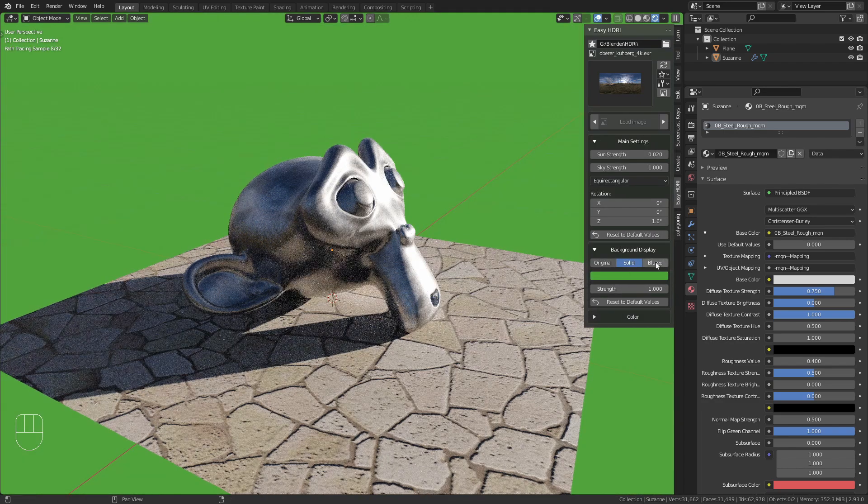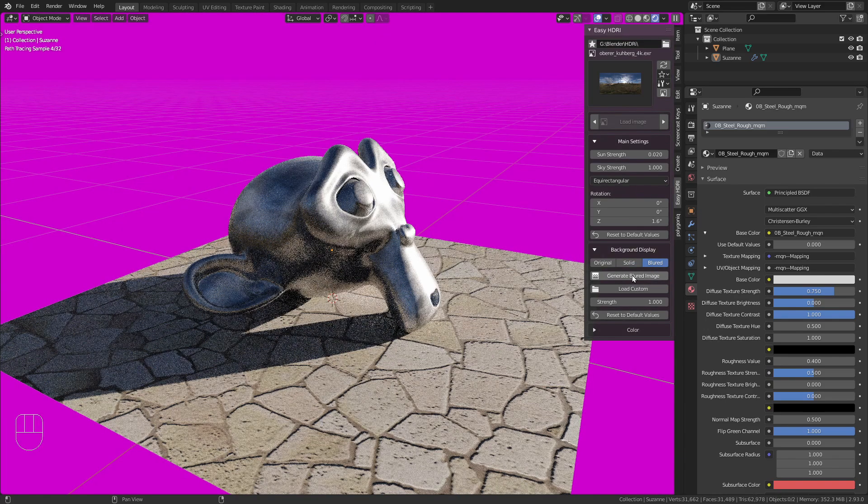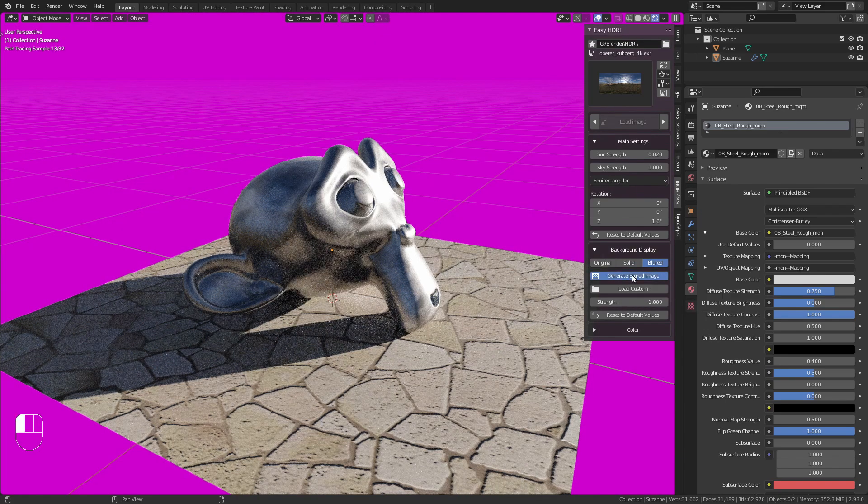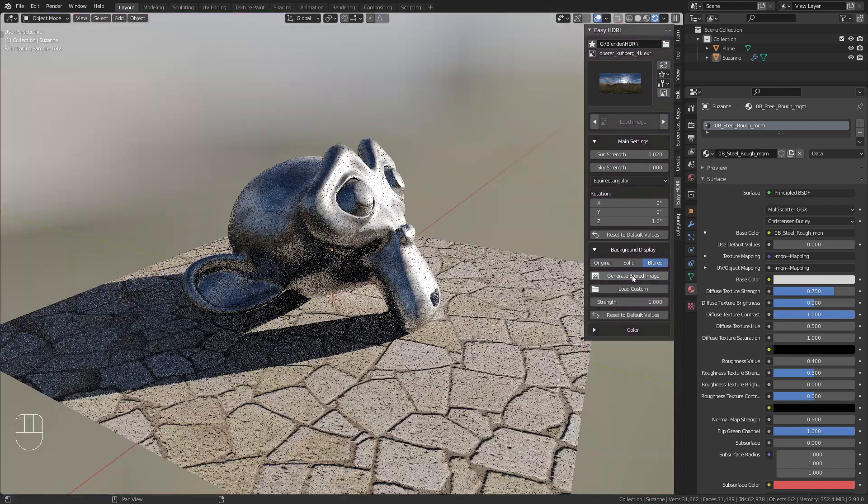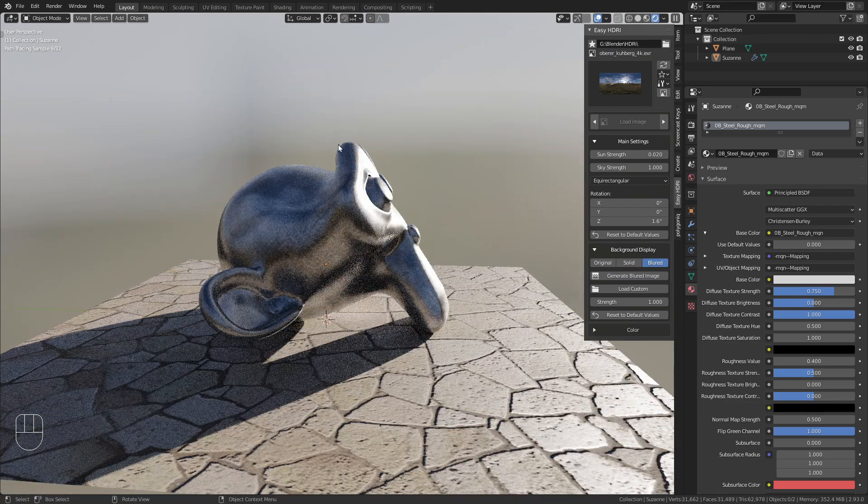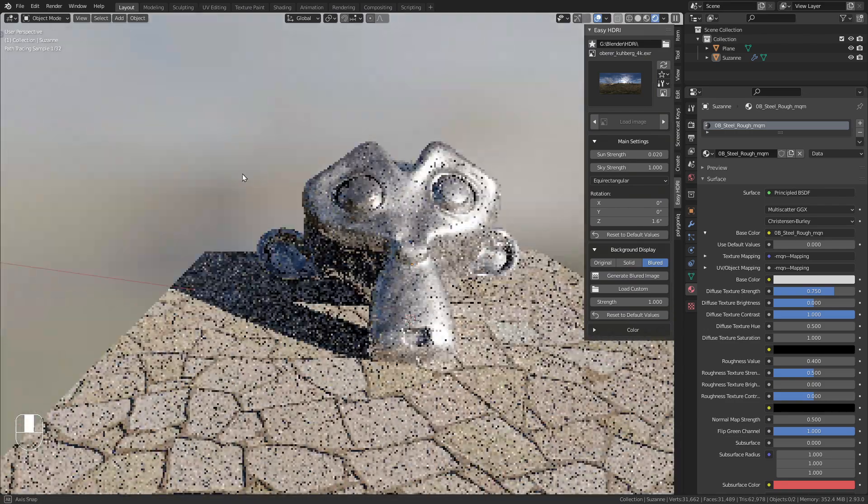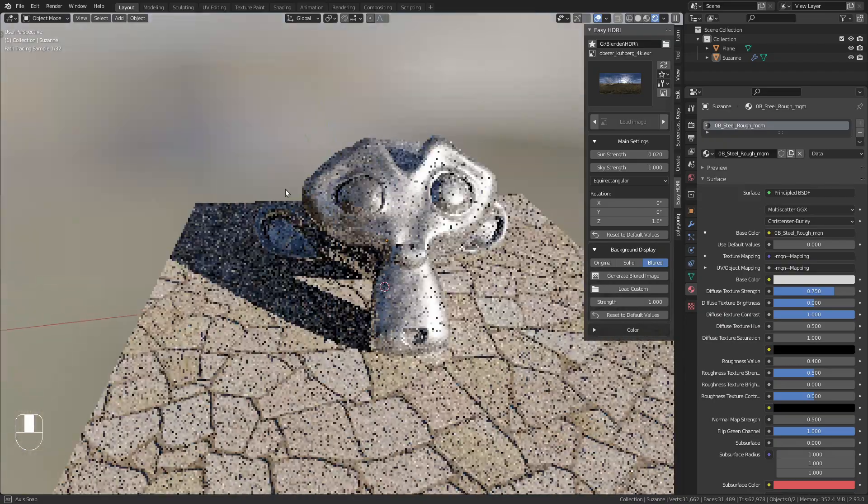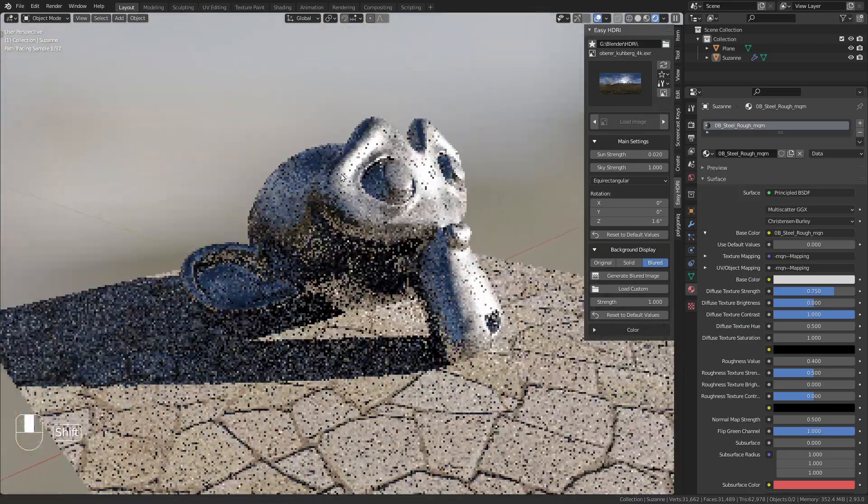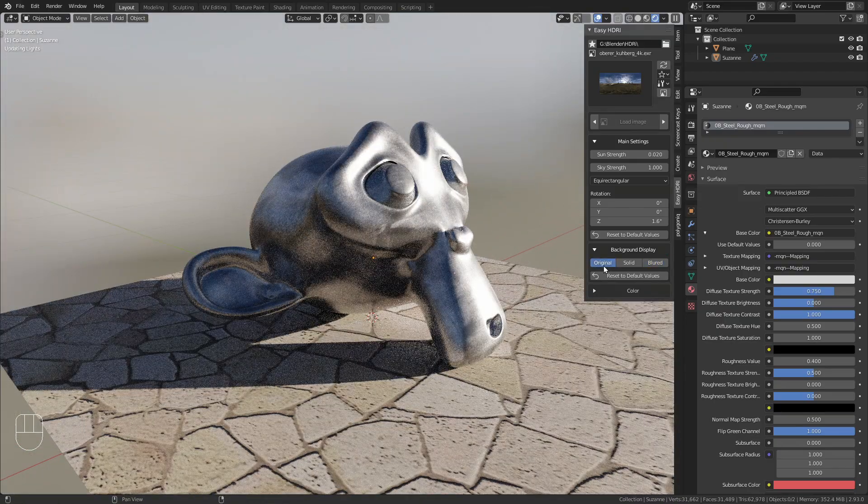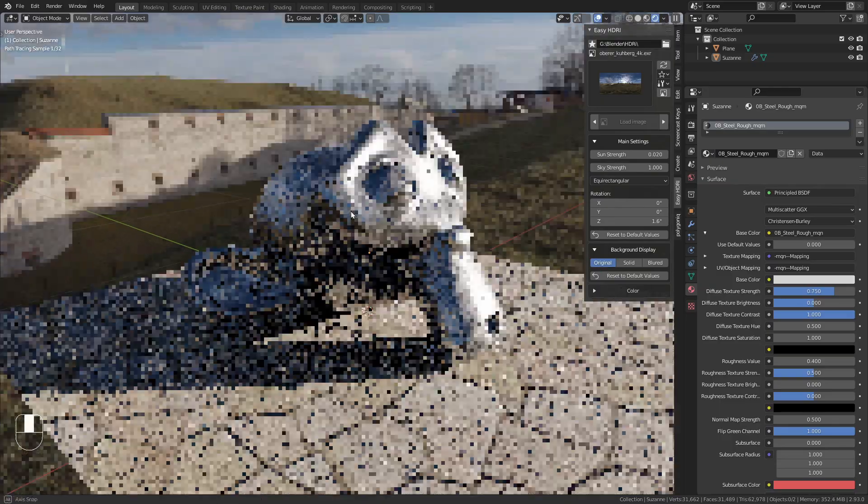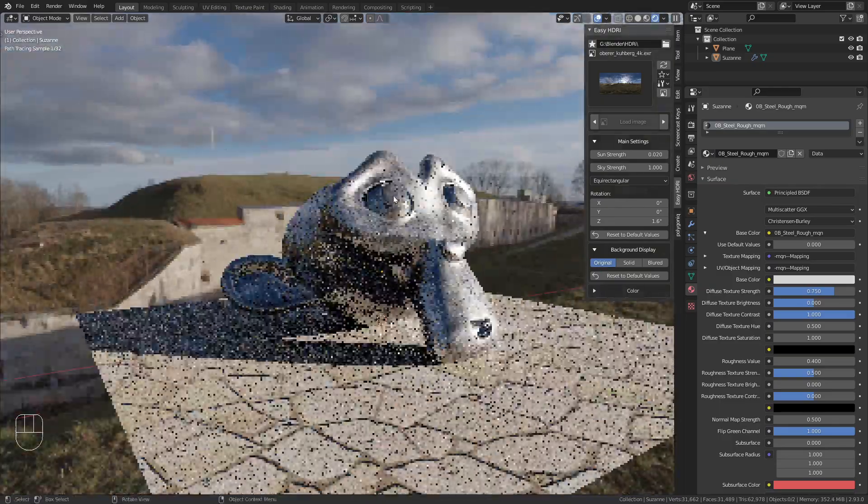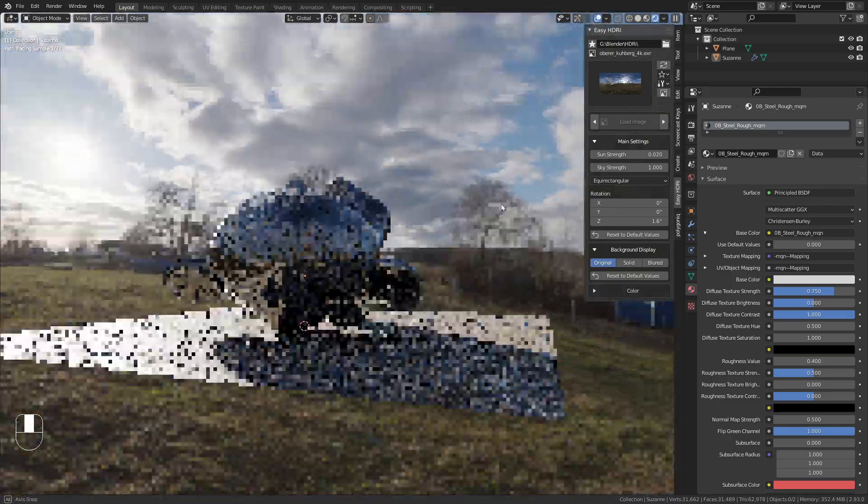You can also switch to Blurred and choose Generate Blurred Image for a blurred HDRI background. This could be useful, but in this case I'll go with the original so we can see the HDRI clearly.